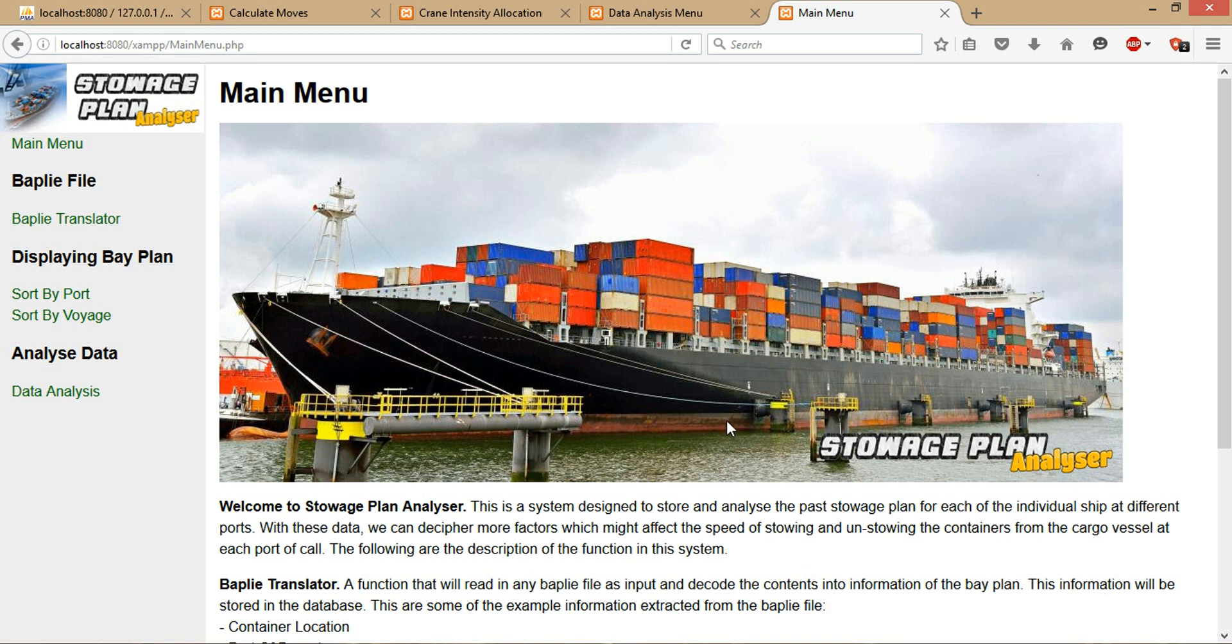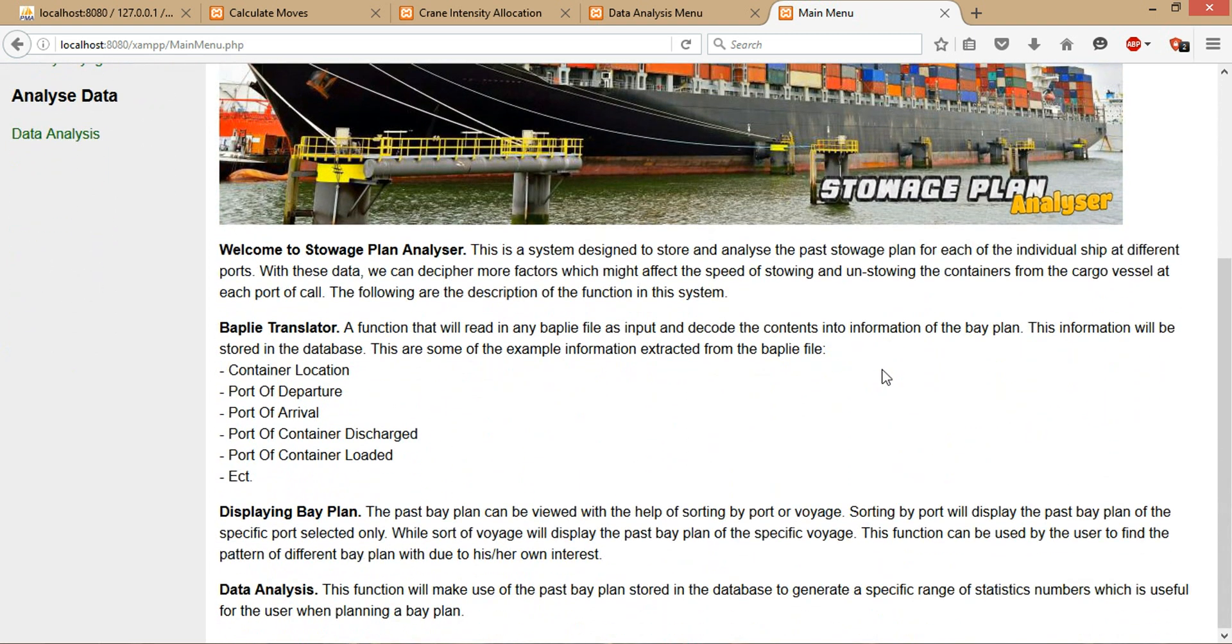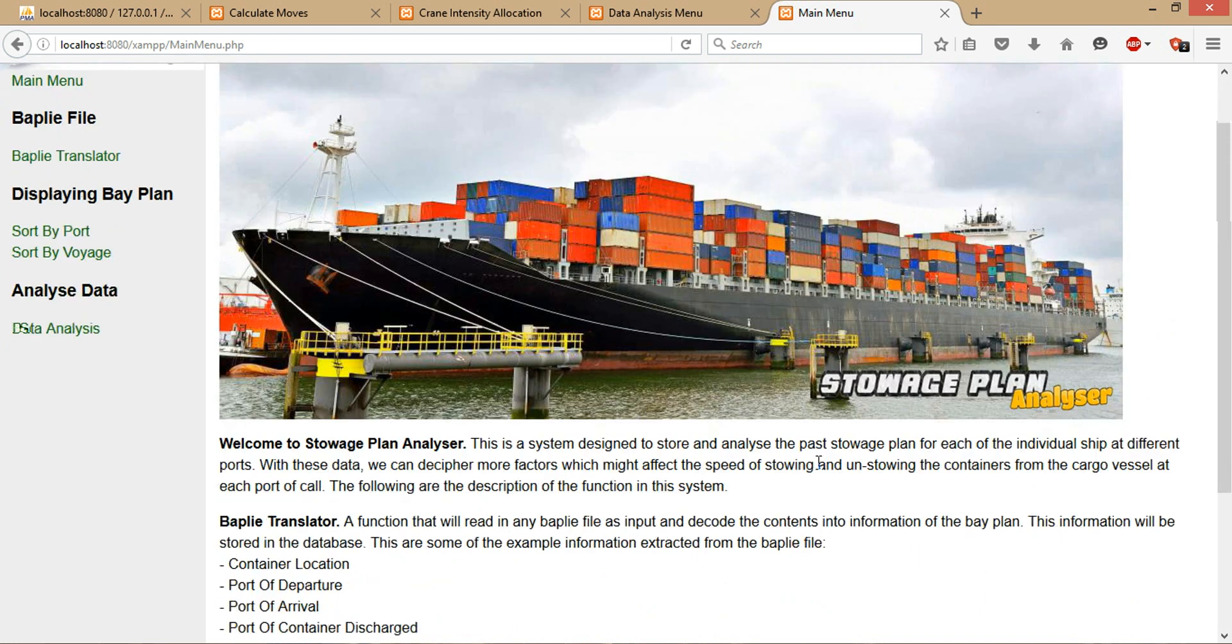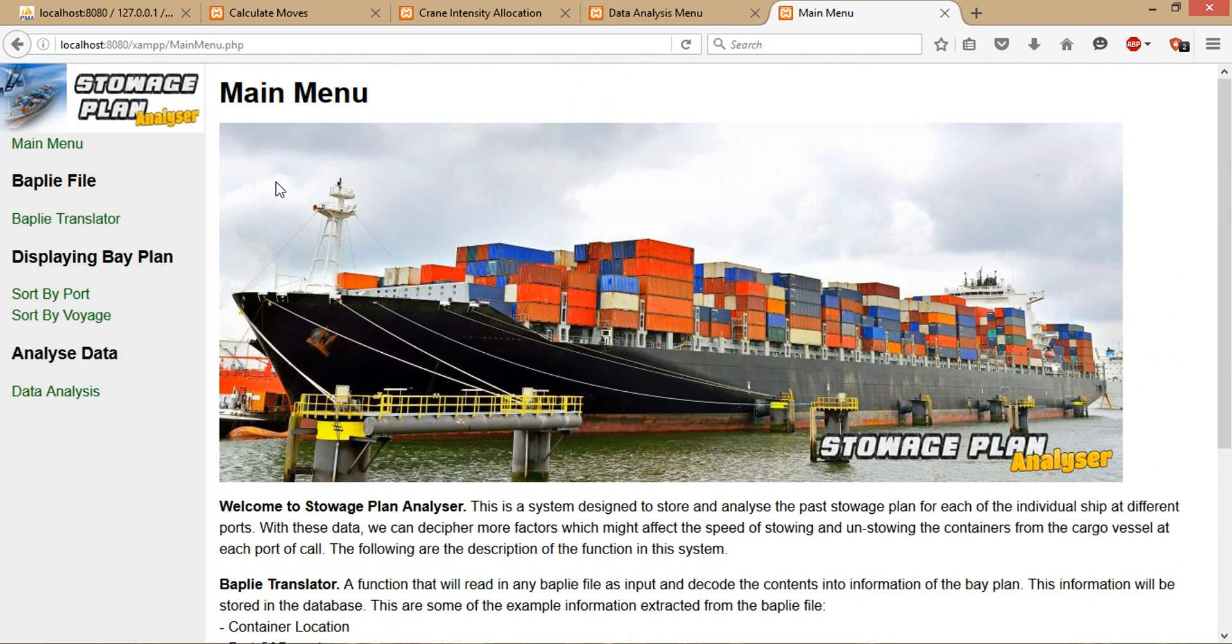Hello, welcome to the demonstration of my system, also known as the storage plan analyzer. This is a system designed to store and analyze the past storage plan for each individual ship at different ports. With this data, we can discover new patterns or factors which can enhance the storage planning process. So this is the main menu—just including the functionality of the system.